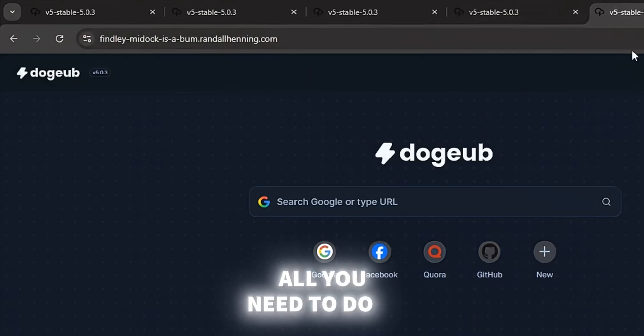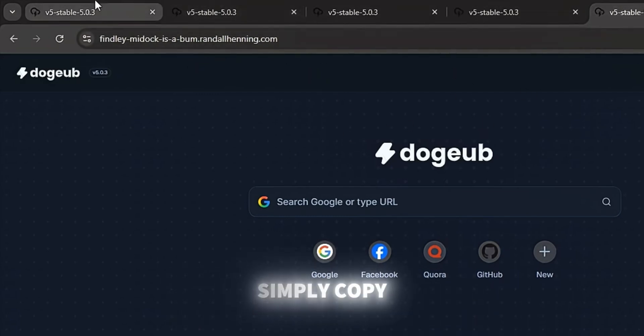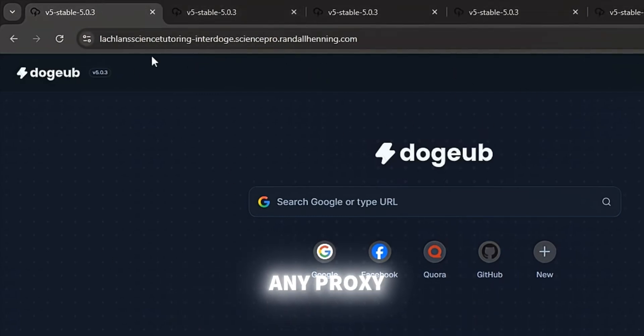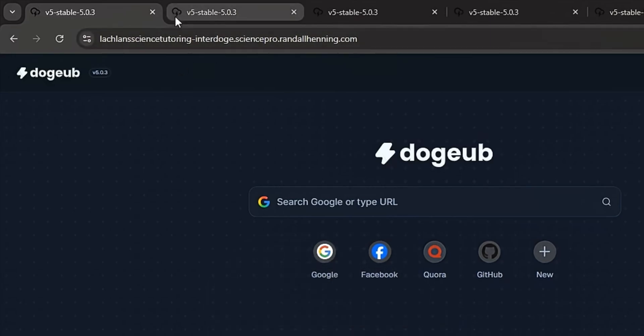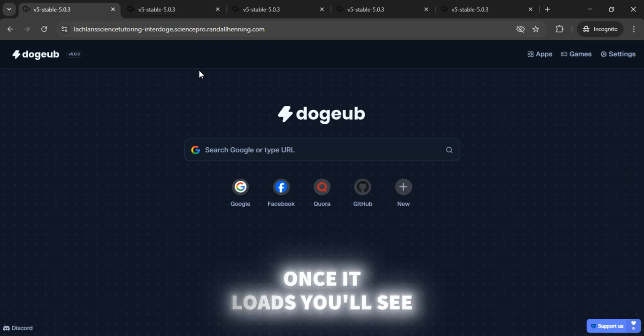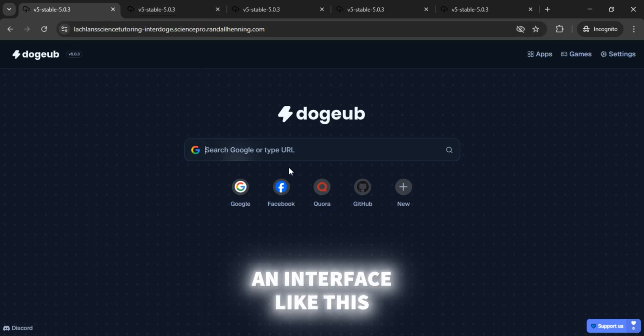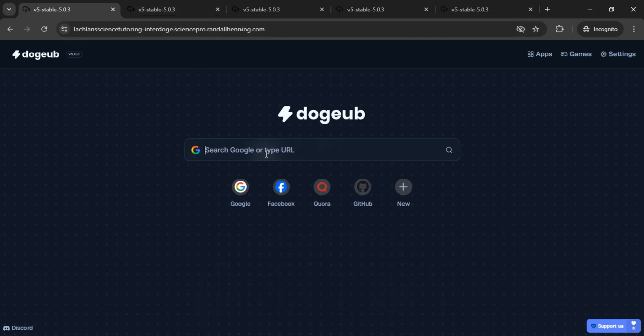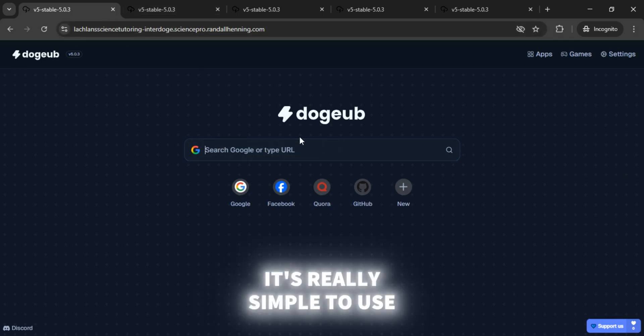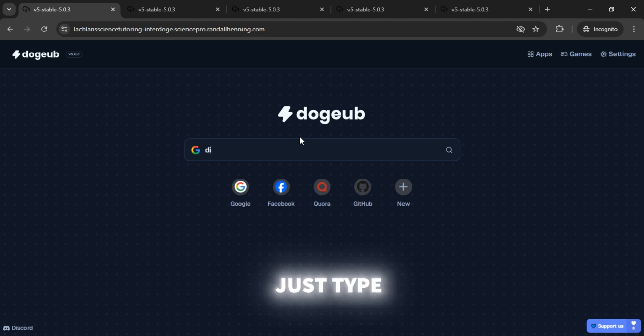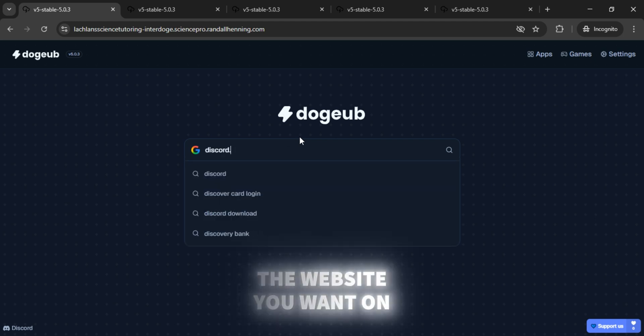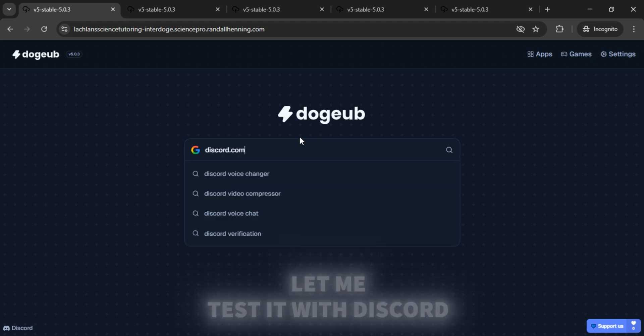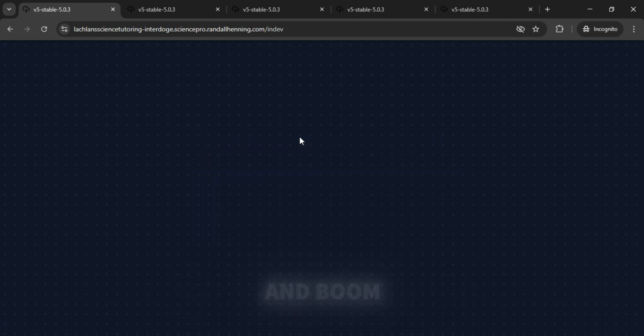All you need to do is simply copy any proxy link and open it in your browser. Once it loads, you'll see an interface like this. It's really simple to use, just type the URL of the website you want to visit. Let me test it with Discord and boom!